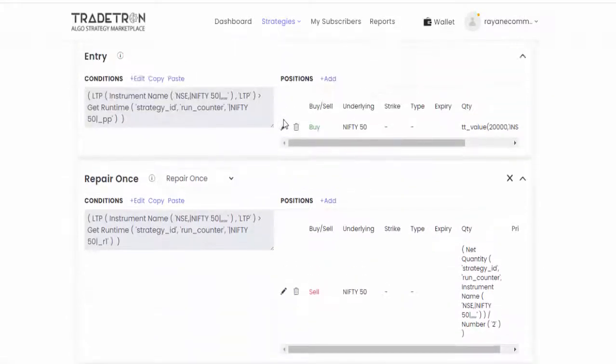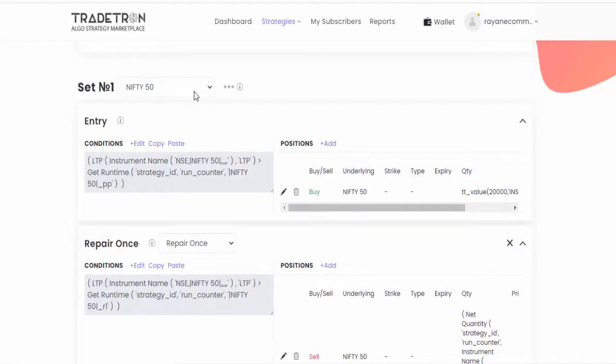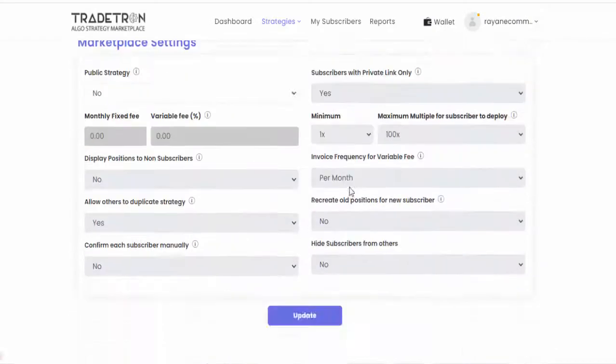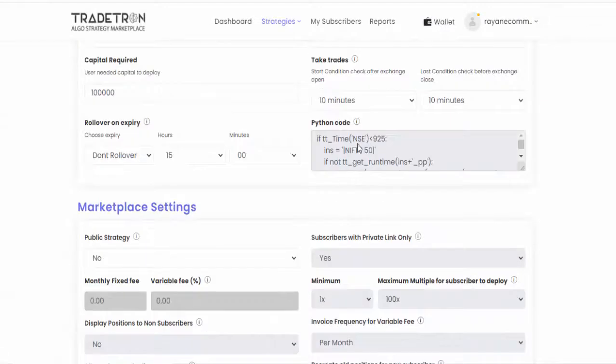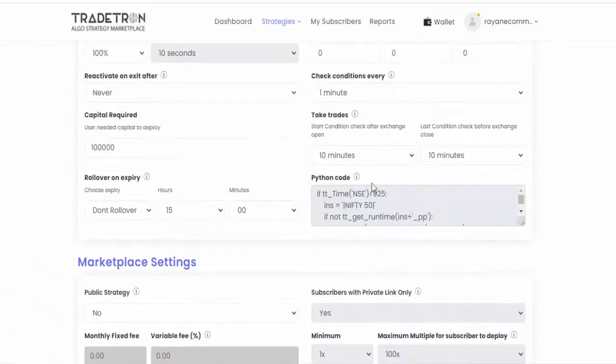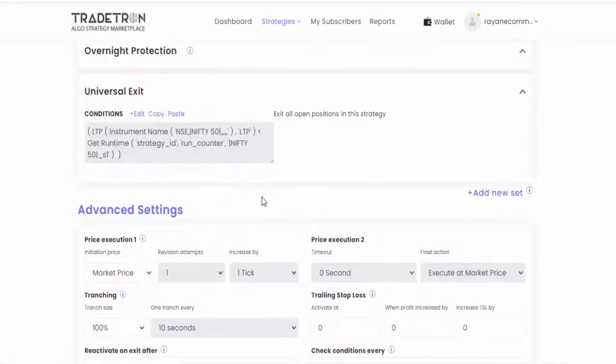The same way our target is pivot point or R1 level. So we are going to create that strategy. What we do is actually we can't change this Nifty 50 stocks list from here because this is the Python code and we can't edit. If you want to edit you have to contact Tradetron support.